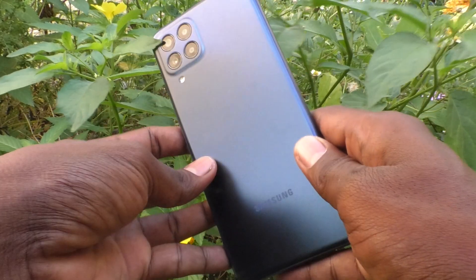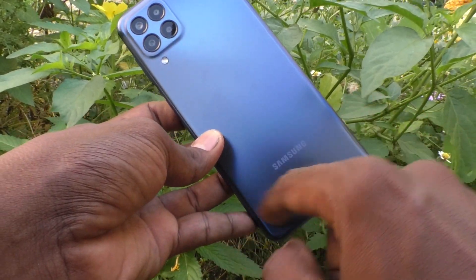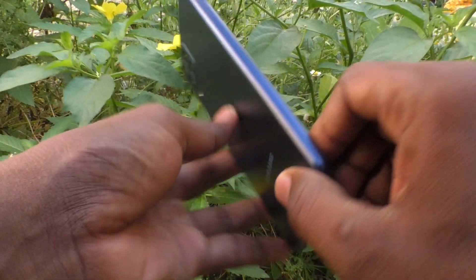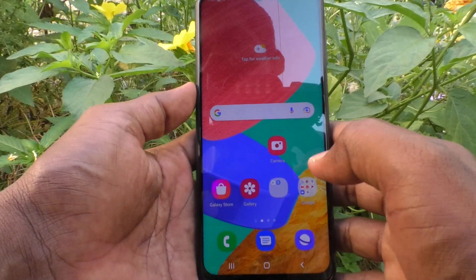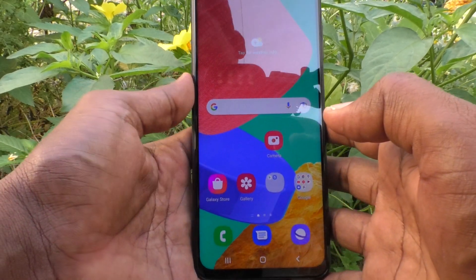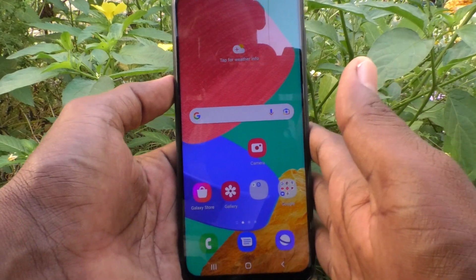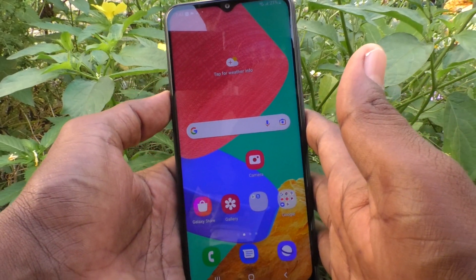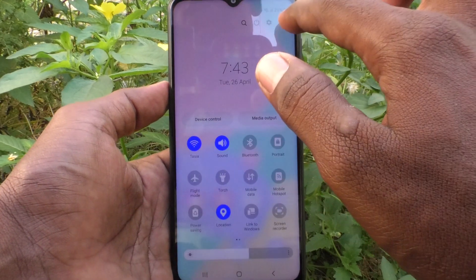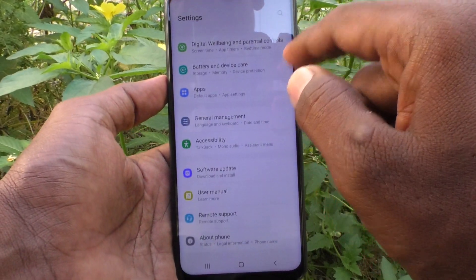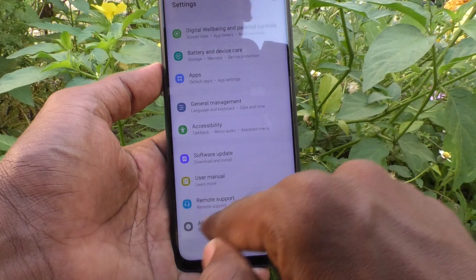Hi friends, this is Five Instaq YouTube channel. Here is the Samsung Galaxy M33 5G smartphone. In this video you will learn how you can check RAM in your phone. You can easily check the RAM value of your phone. For that, first go to Settings and select About Phone.